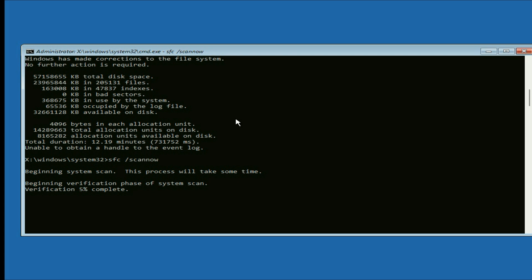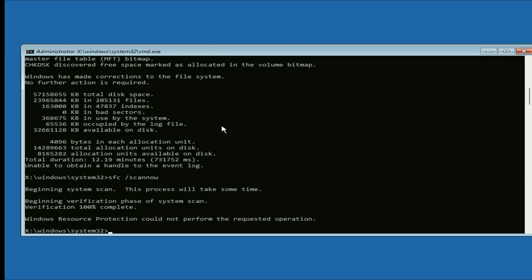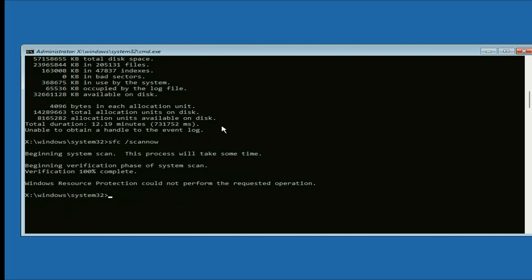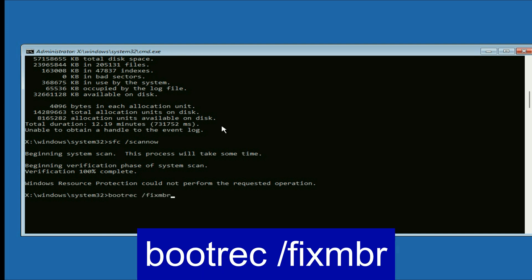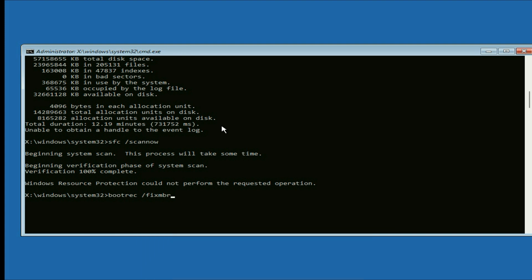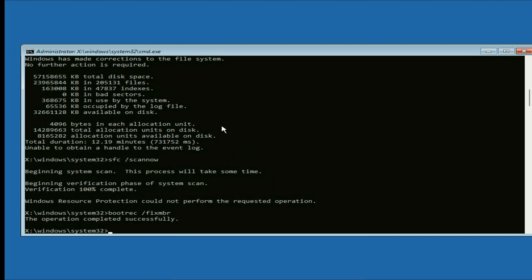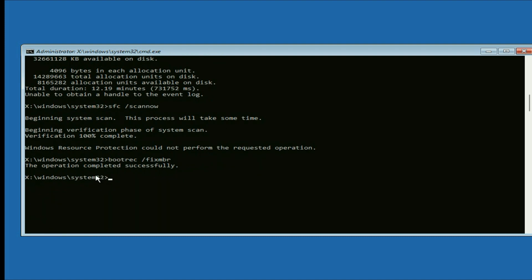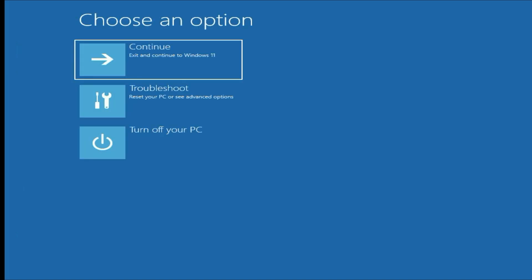This command will take around 4 to 5 minutes to complete. Now it's done. Now enter the last and final command: bootrec /fixmbr — This command will fix the Windows MBR file. Type this command and press Enter. You can see it completes successfully. Now exit, then choose the first option to continue. This is our first method.